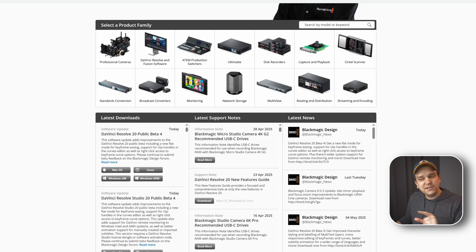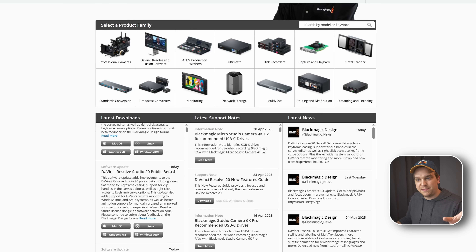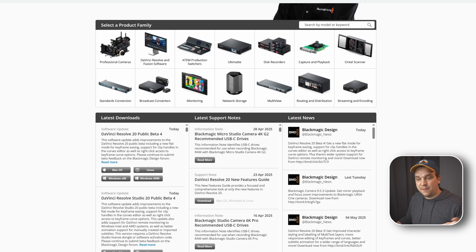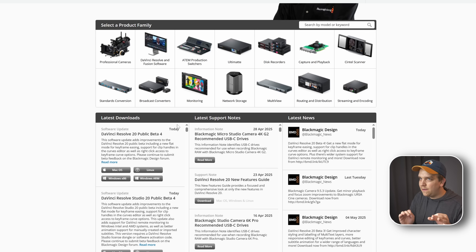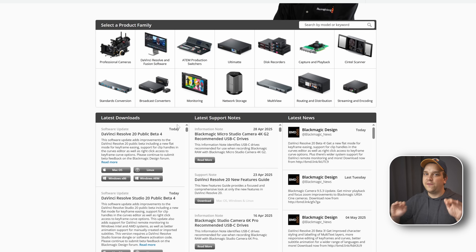On the support page it's actually pretty interesting, because this public Beta 4 has sort of been republished today. They addressed this one fix, but they're keeping everything else the same.